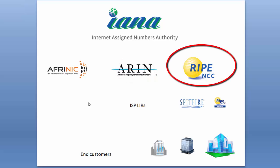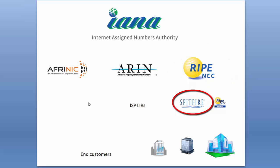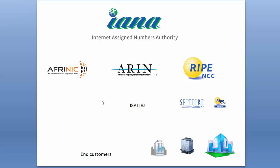If you're an ISP, you have to belong to one of these organizations to get addresses. So Spitfire is a member of the RIPE NCC—we're what's known as a local internet registry or LIR. We obtain IP addresses from RIPE and then we assign them down to our customers.